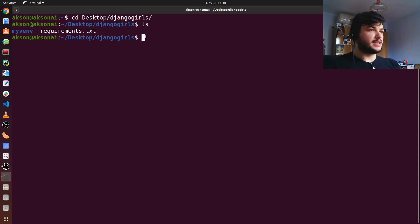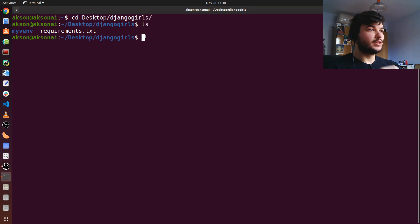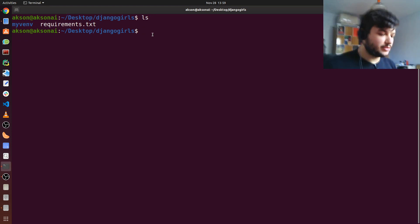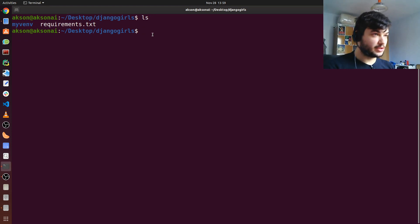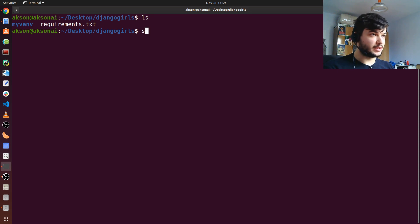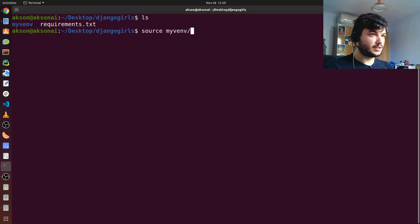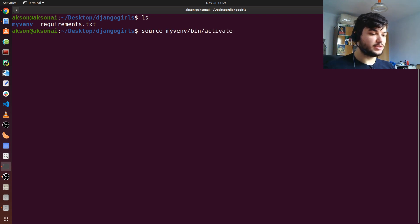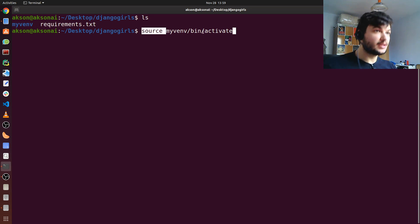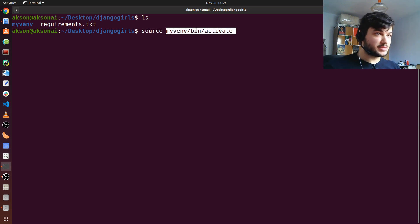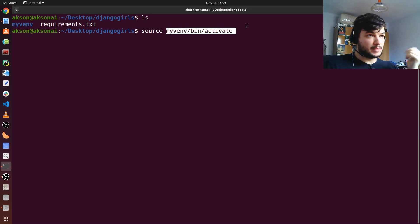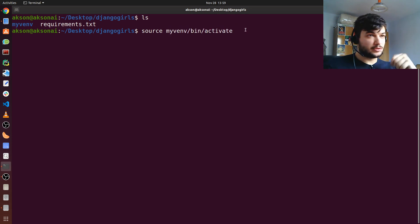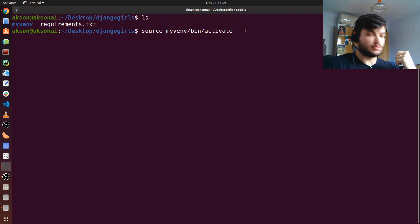As I mentioned before, make sure to activate the virtual environment you're going to use. We use this command in Linux: source, the name of the virtual environment which is myvenv, bin, and activate. In Windows it's a little bit different, you don't need the source and you type in scripts instead of bin. For that, check my first video to see how you can activate and deactivate the virtual environment on Windows.